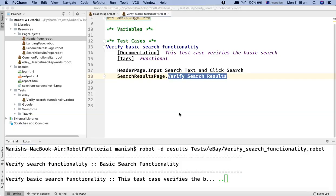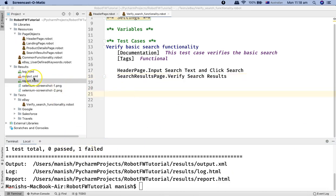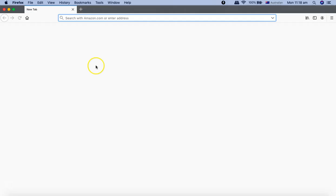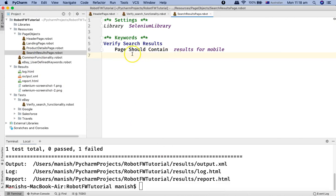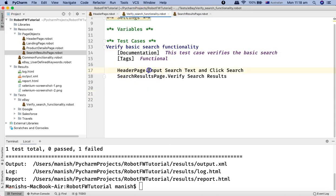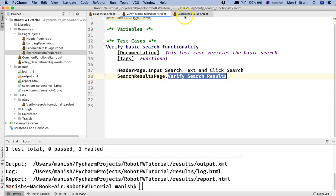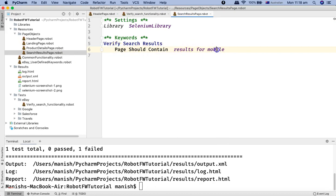The test case fails. Let's open the report to see why. The message says: 'page should have contained text results for mobile but did not.' The reason is that in the search results page, the verification is still checking for 'results for mobile', but the search text passed was 'robot', so the result would be 'results for robot' — that's why the test case failed.